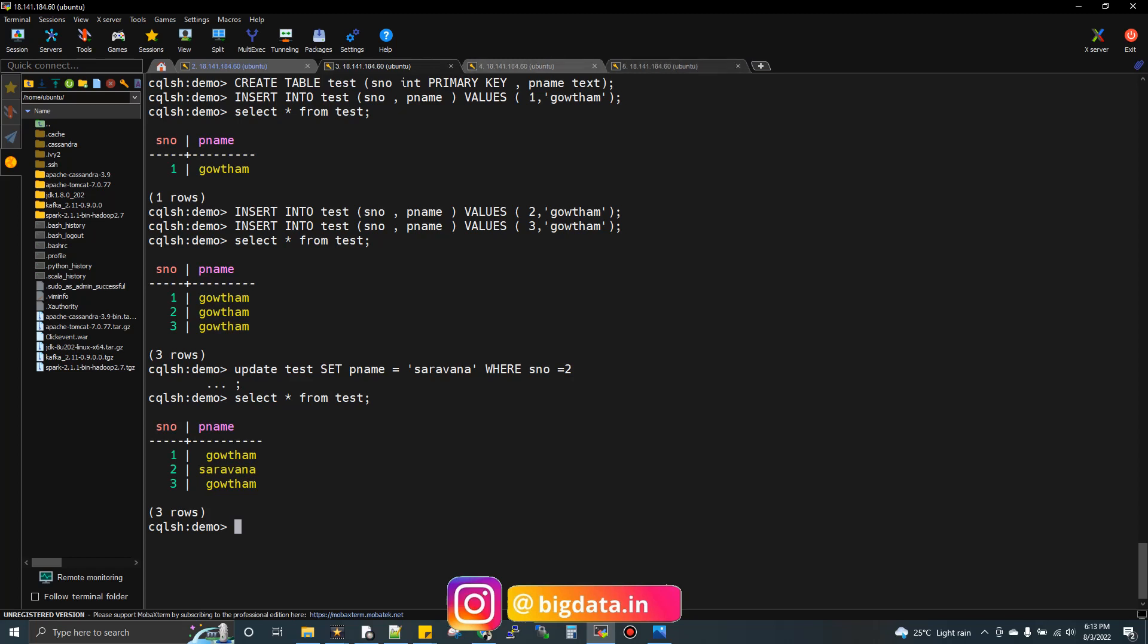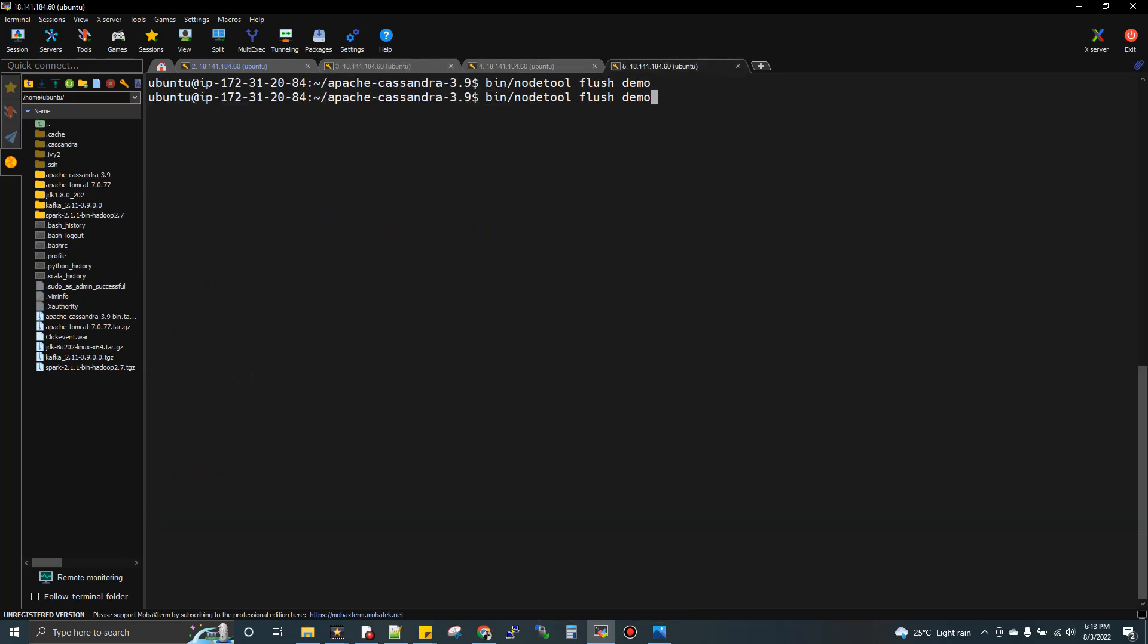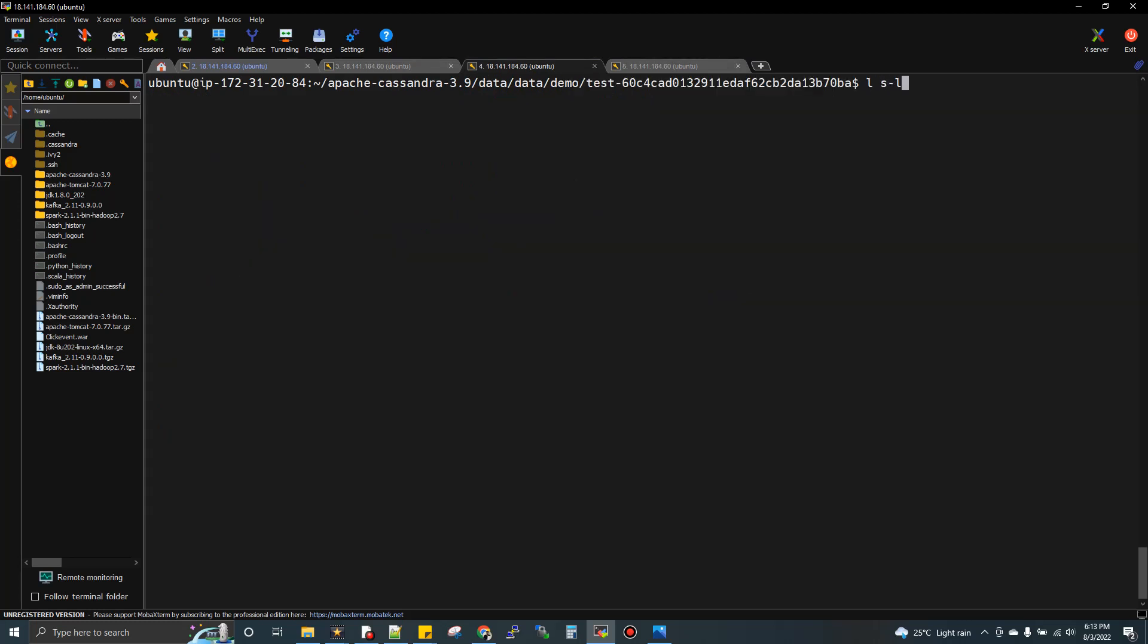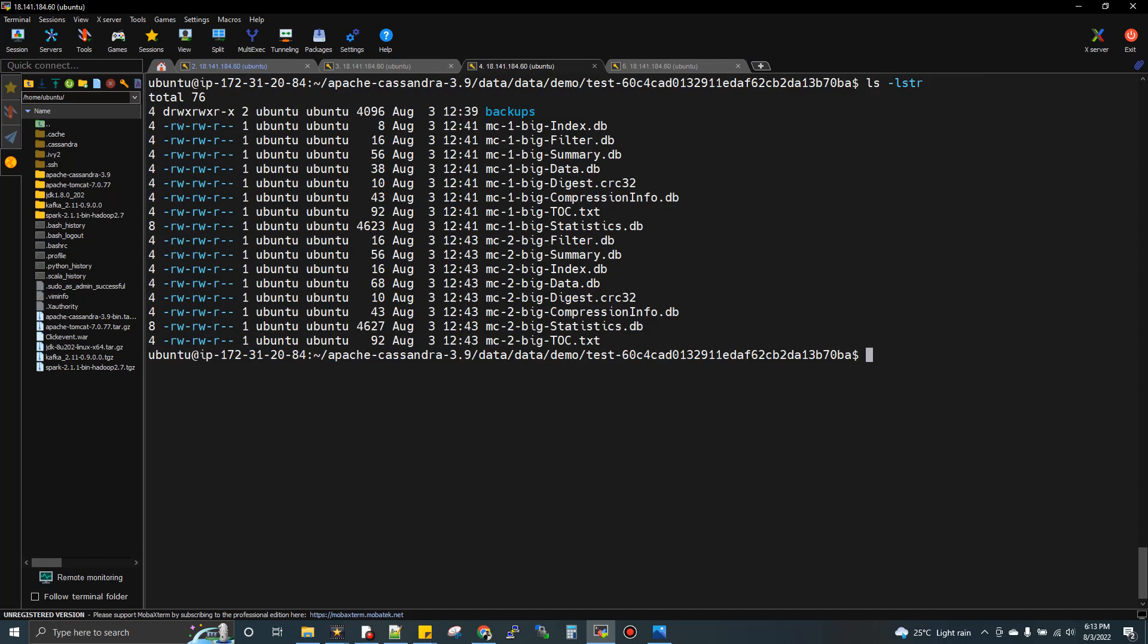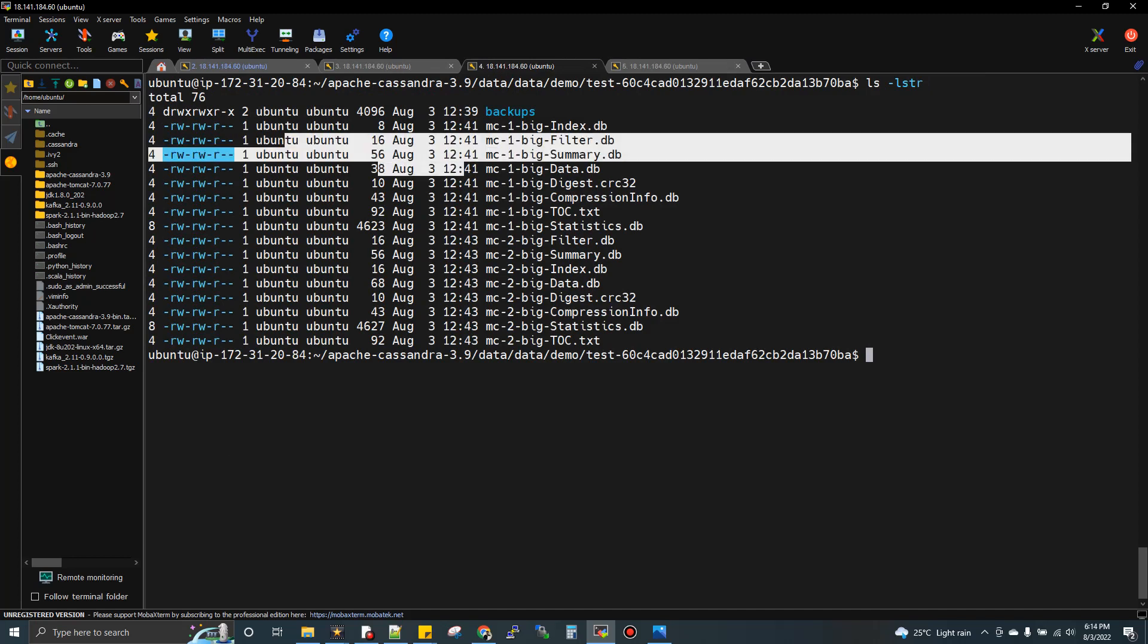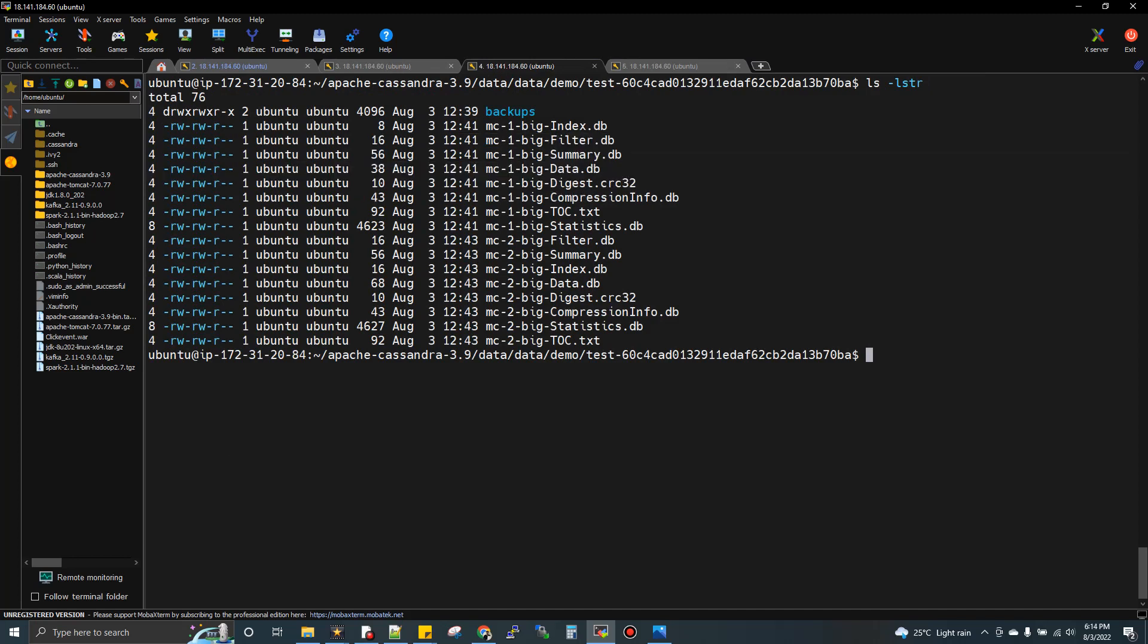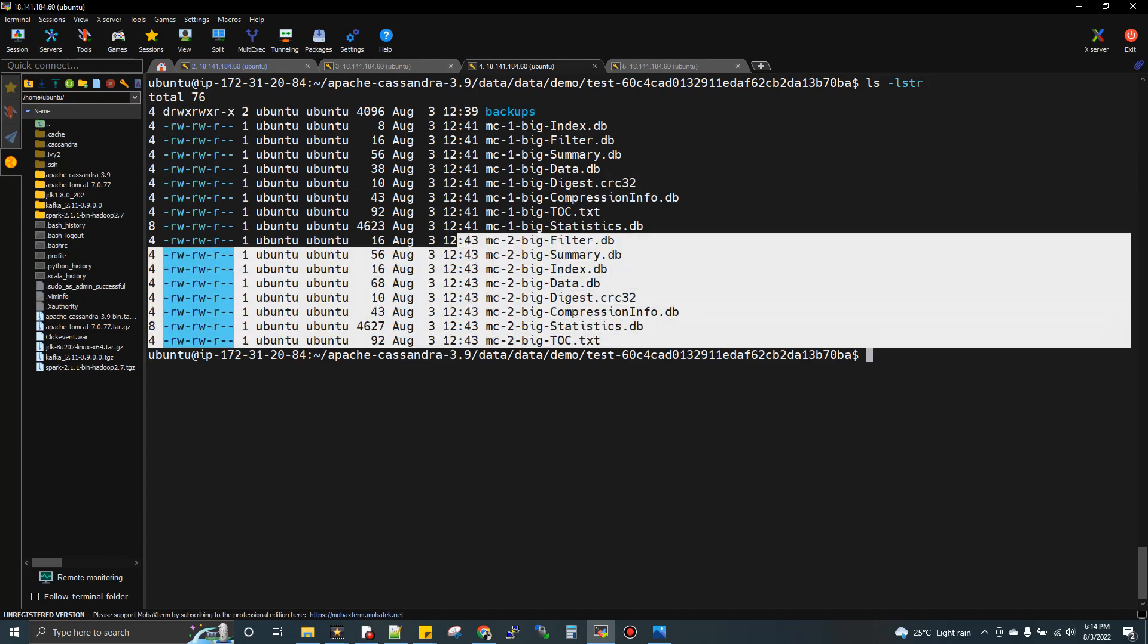I'll do one more flush. Now you'll see one more set of files. Initially it was series MC1, and now you can see MC2. For every flush you do, you get a new set of eight files. We did an insert and an update, then flushed. Now we're getting a new eight set of files.